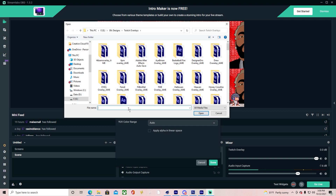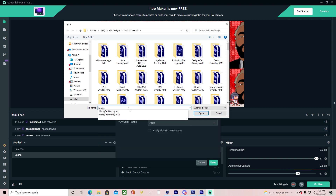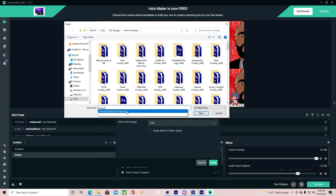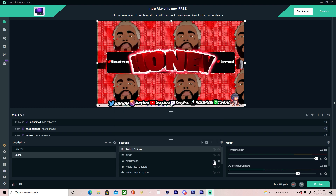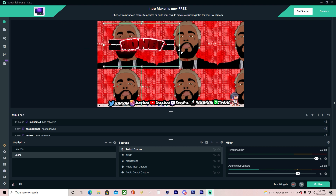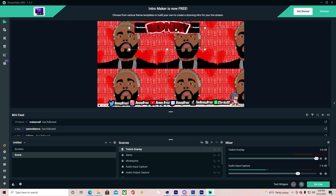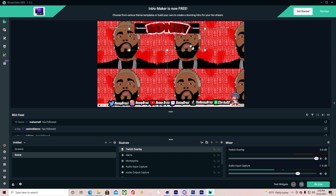Now that you're in Streamlabs or OBS, add a Media Source. Make sure Loop is checked. Press Browse, find the overlay file you exported, open it, and click Done. You'll see it appear — you can resize it and place it wherever you want. That's it, guys! I hope you enjoyed this video — leave a like, comment, share, subscribe, hit the bell to be notified. Let me know in the comments what you'd like to see next!